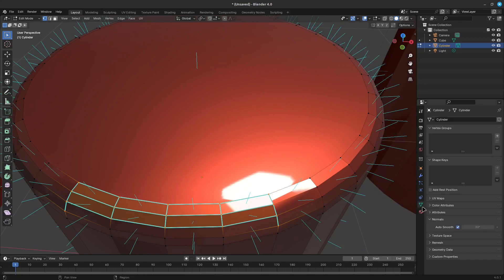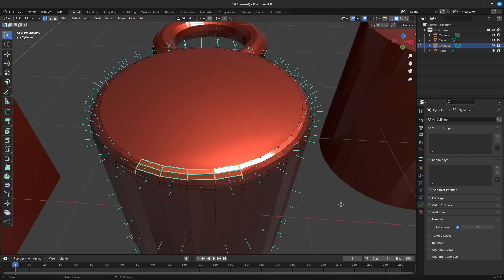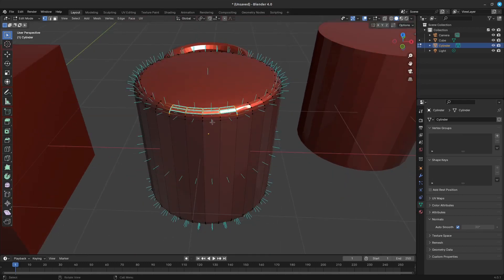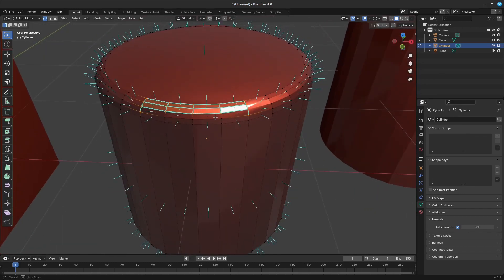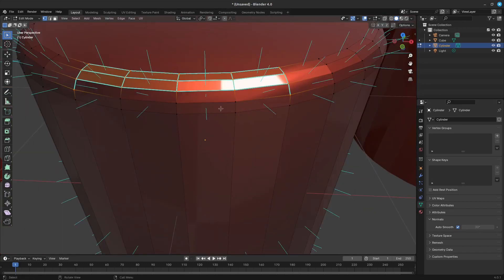Once you have custom normals, the angle threshold of the auto-smooth behavior is disabled. All non-sharp-tagged edges will be considered as smooth disregarding the angle between their faces.